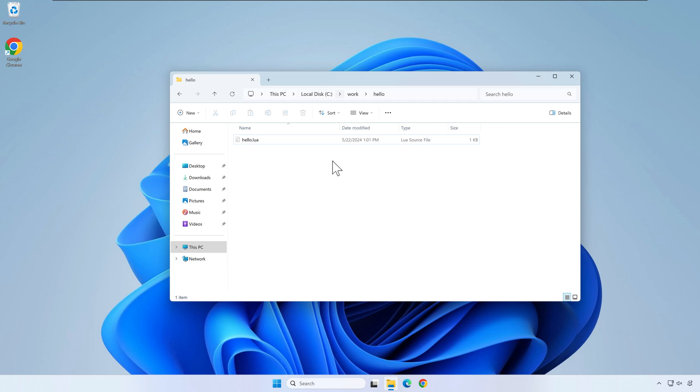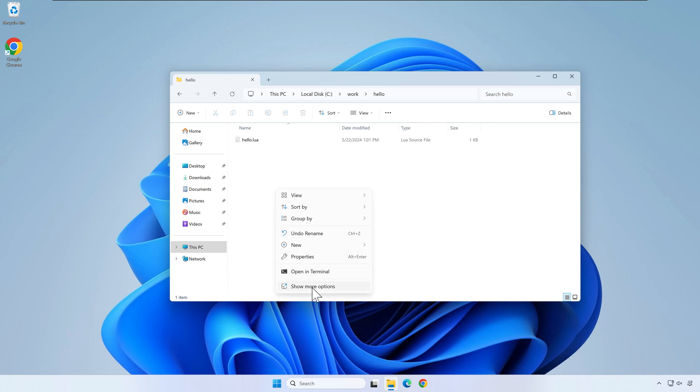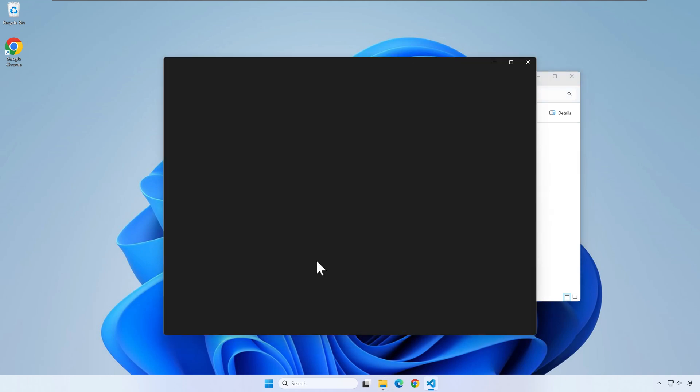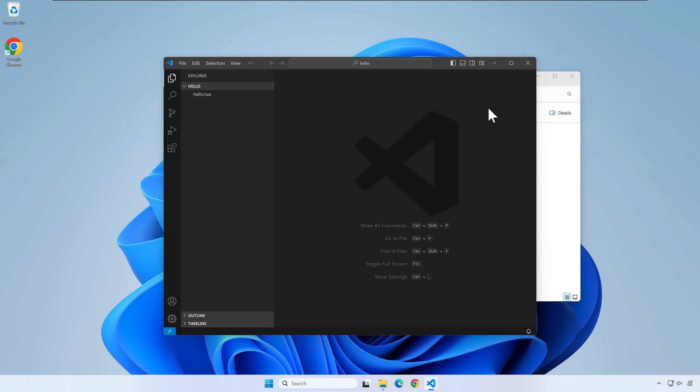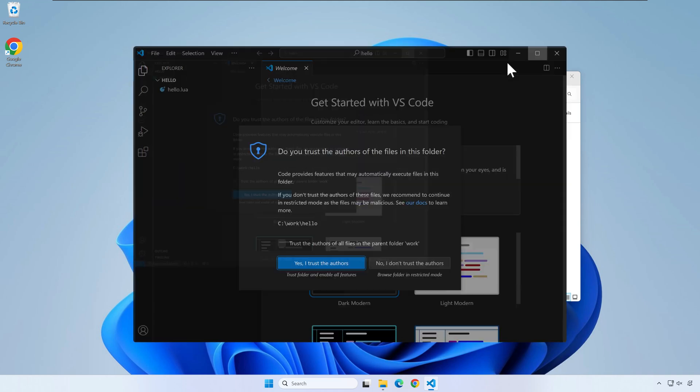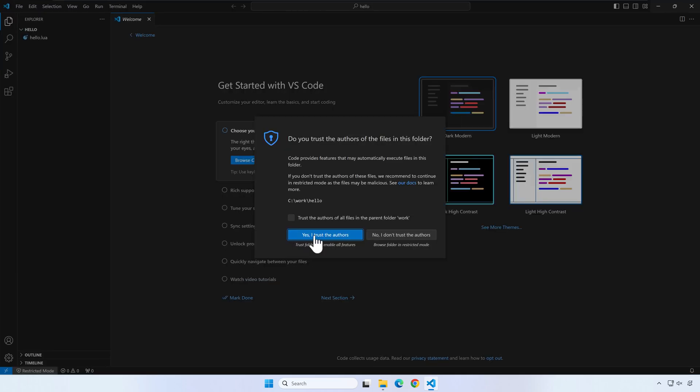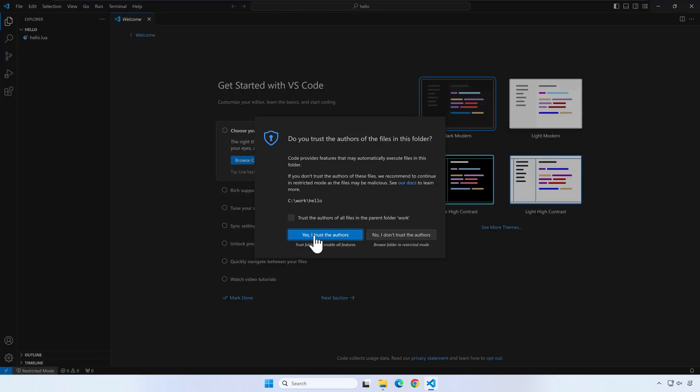Now we want to open the previously created hello folder in VS Code. There are many ways to do this. One way is to right click inside the hello folder and select open with code. Another way is to open VS Code and from the file menu select open folder and browse to where your hello folder is located. Press trust the authors if asked.